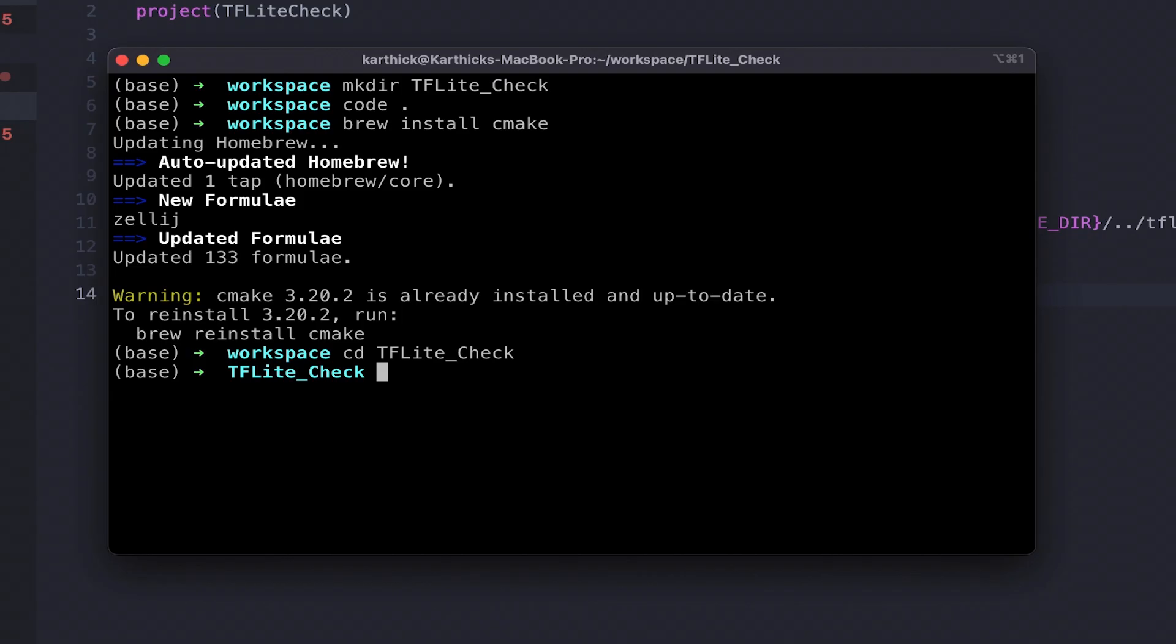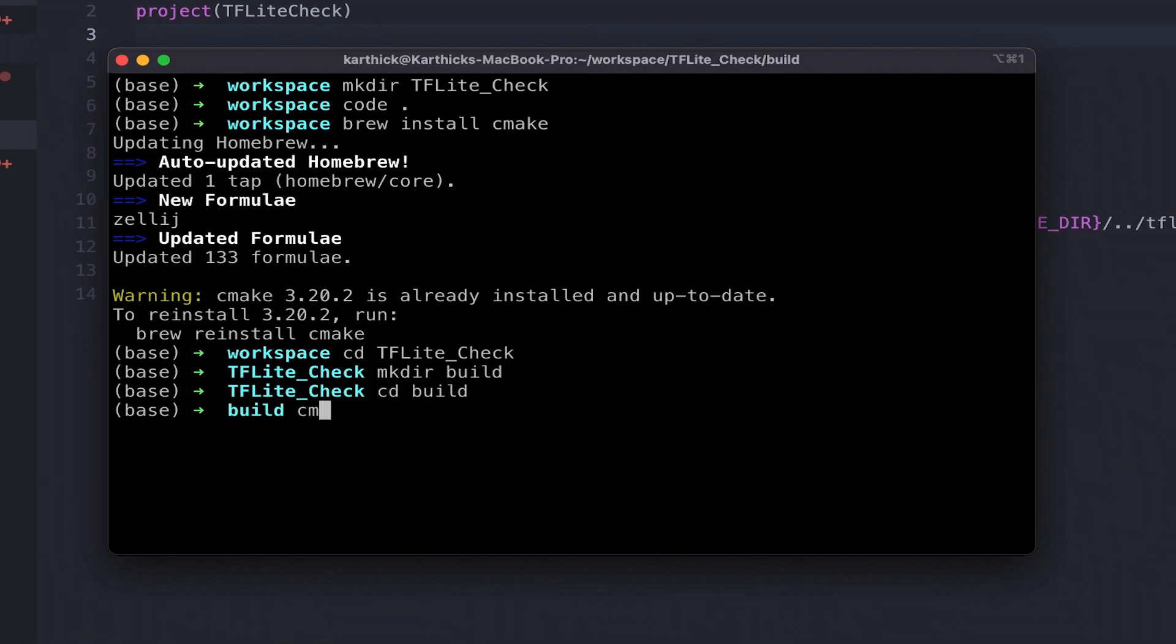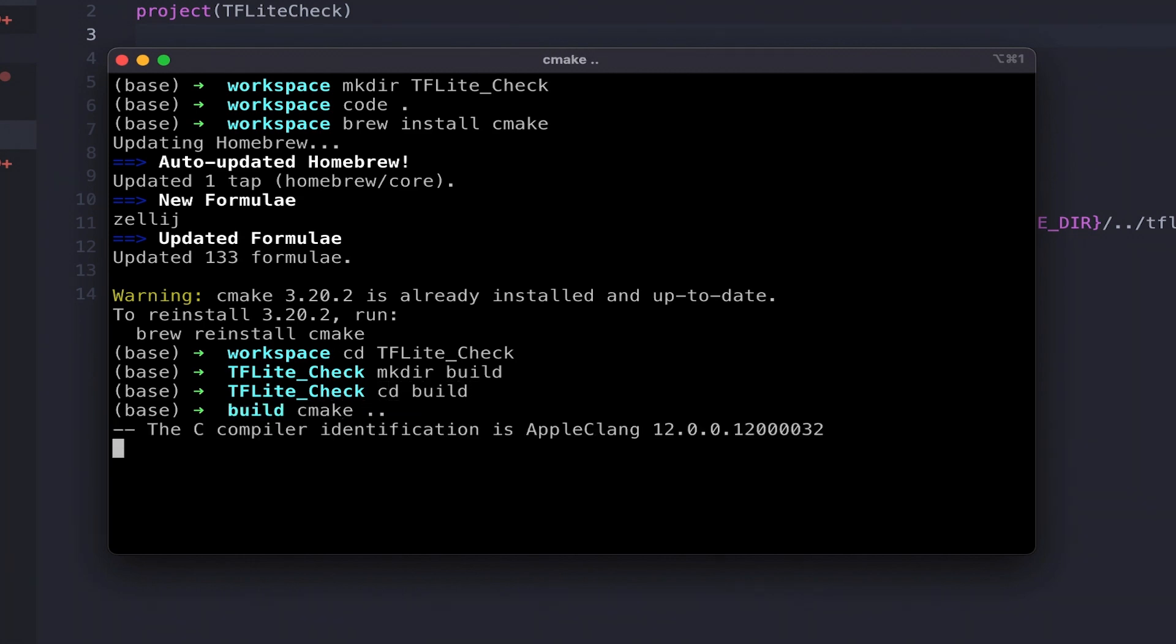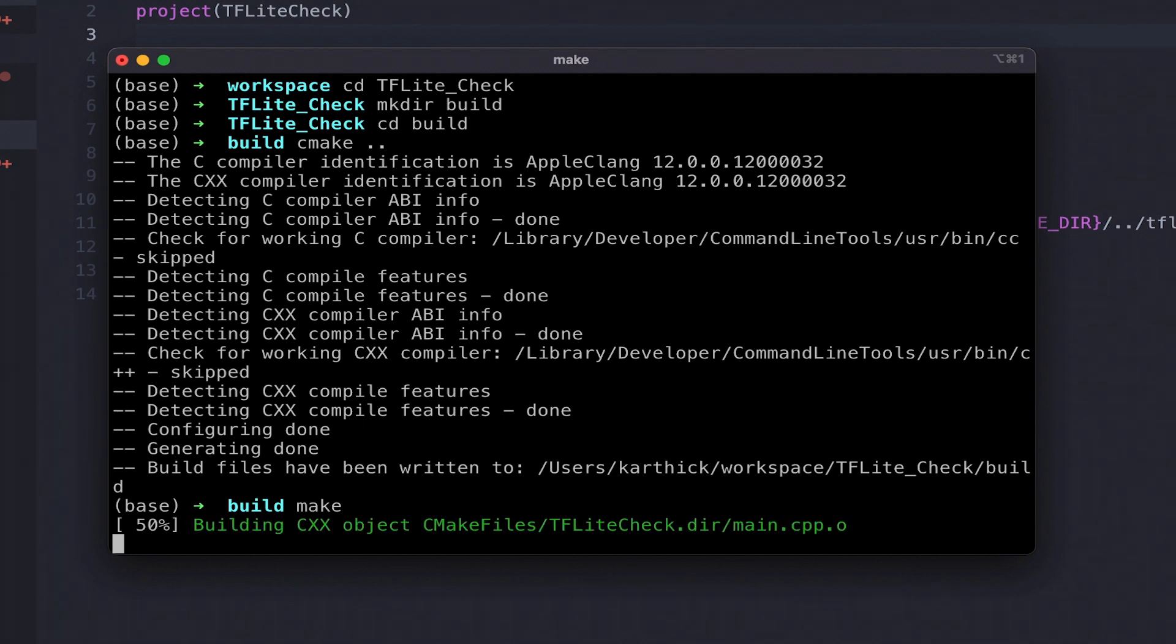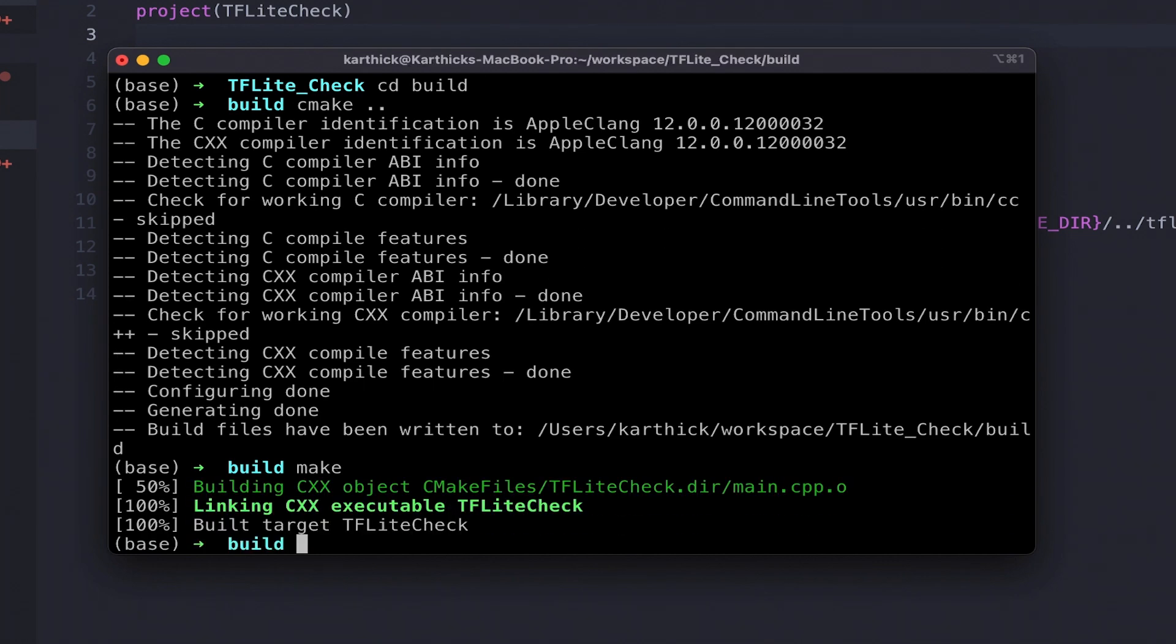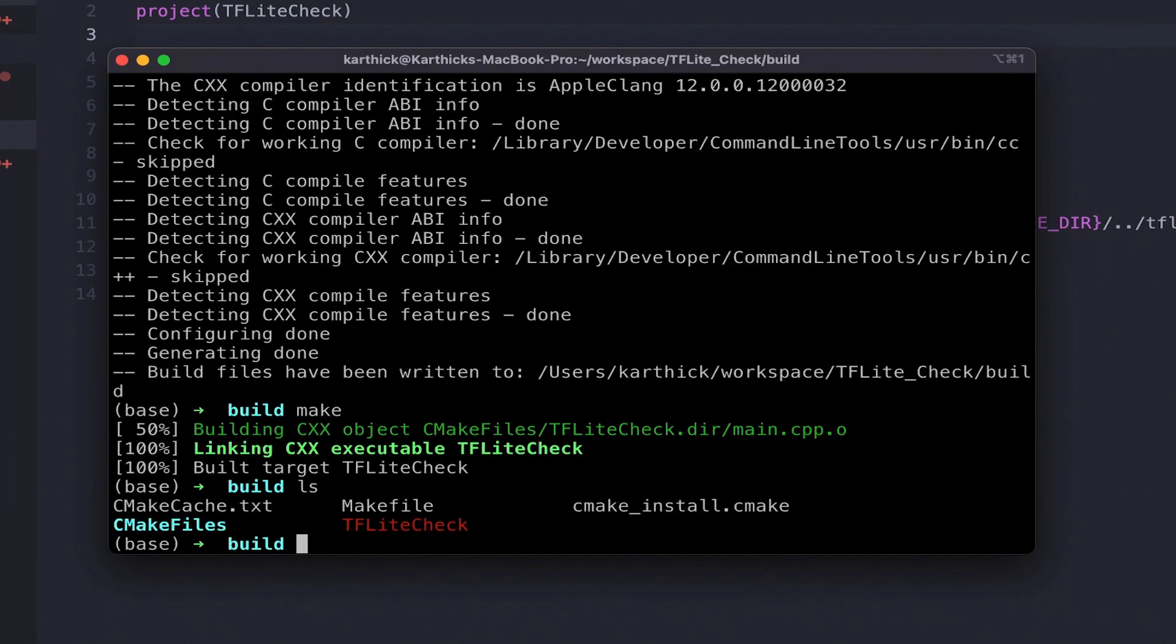It's time to build the project. Create a build directory, cd to build, then run cmake command: cmake space dot dot. Then run make command. Awesome, we created a tflite_check executable.